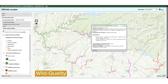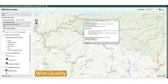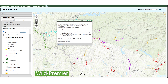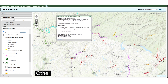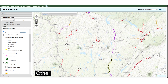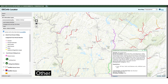Wild quality reaches, shown as orange lines, support an abundance of wild trout and provide a quality wild trout fishing experience. Wild premier reaches, shown as green lines, are New York's most productive large wild trout streams. They provide an exceptional wild trout fishing experience with the potential to catch a trophy sized wild trout. Reaches in the other category, shown as black lines, are wild or uncategorized reaches that have a wild trout population but don't meet wild quality or wild premier criteria. The trout stream map currently only shows other reaches that have a catch and release special regulation.